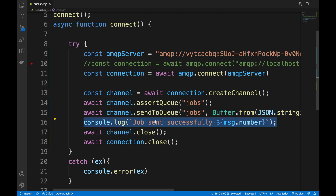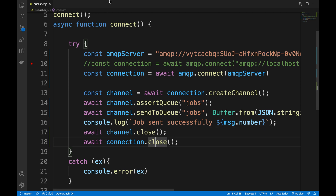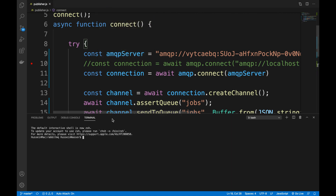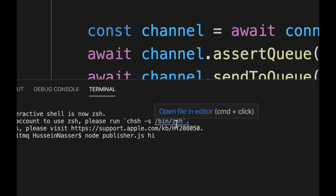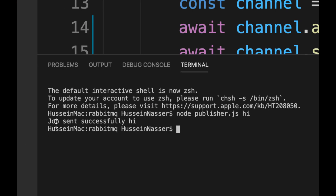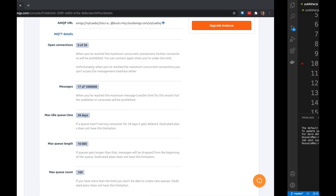We pass in whatever we want in a buffer — I'll say 'hi' for example. We print something, then immediately close the channel and the connection, and I'm going to capture the whole thing. Let's jump into it — new terminal, run node publisher.js. I'll say 'hi', and it prints and immediately quits. Let's go to Wireshark and see what we captured.